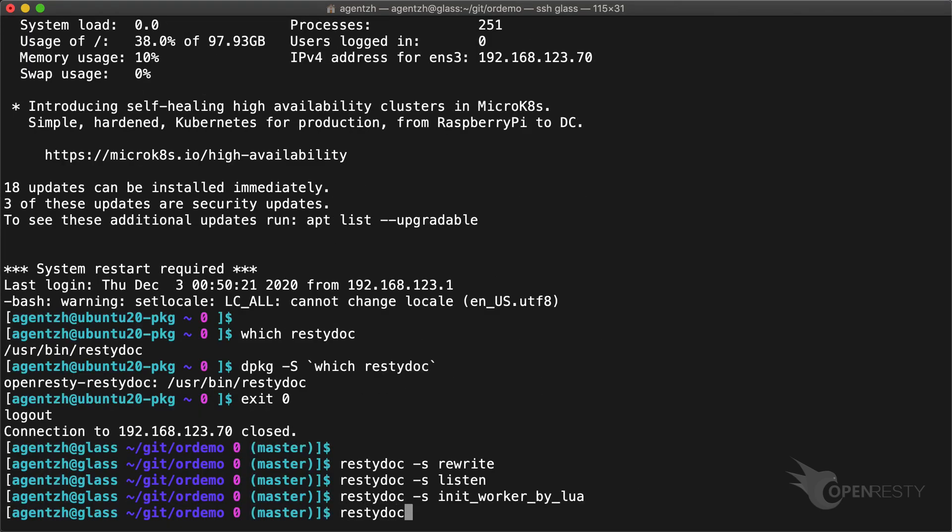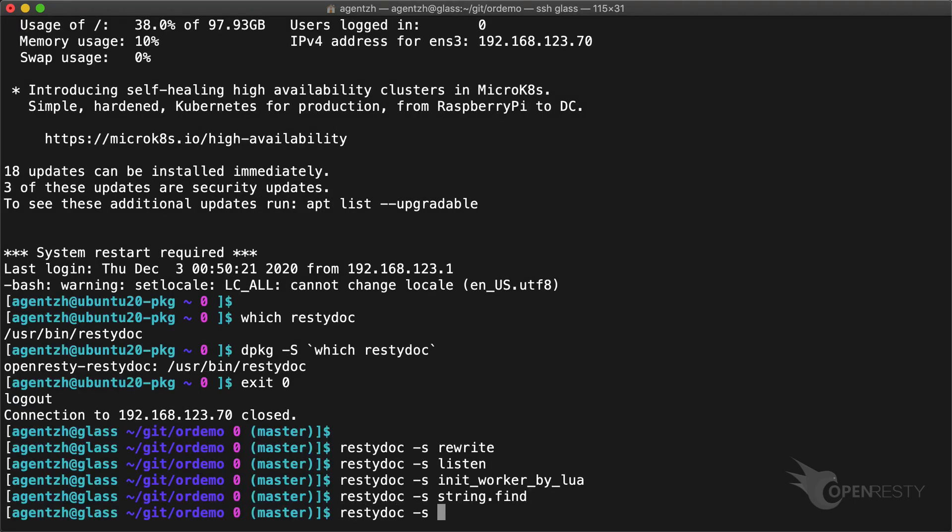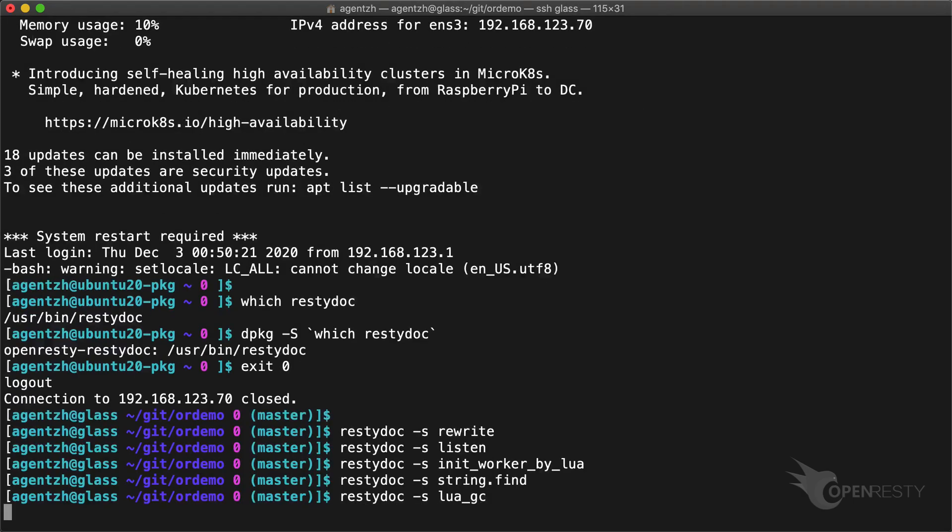Standard Lua functions can be looked up too. It is extracted from the official Lua 5.1 reference manual. Or the standard Lua C API functions.